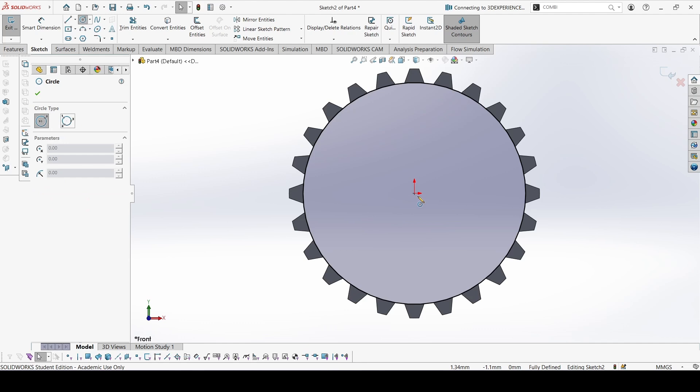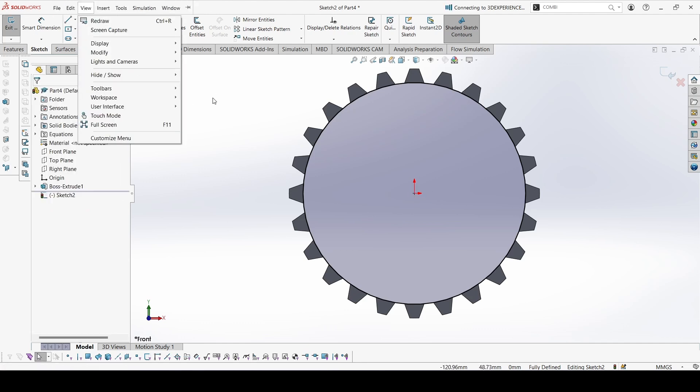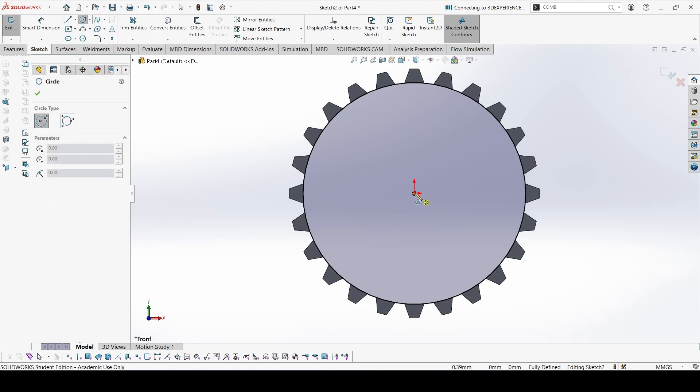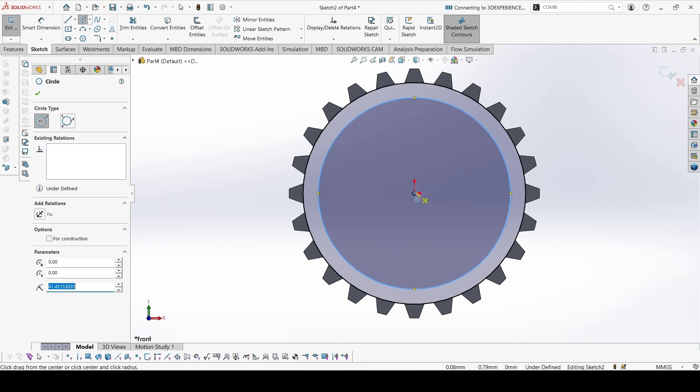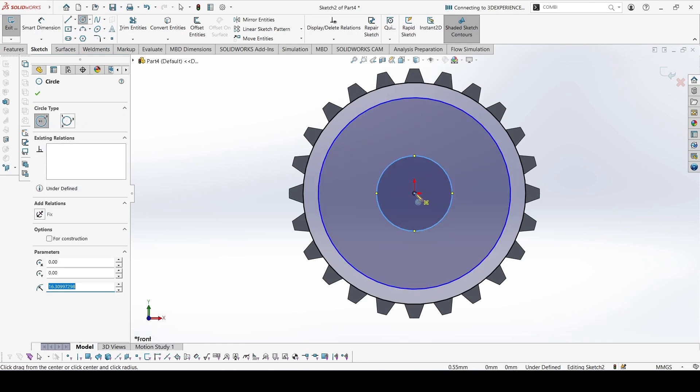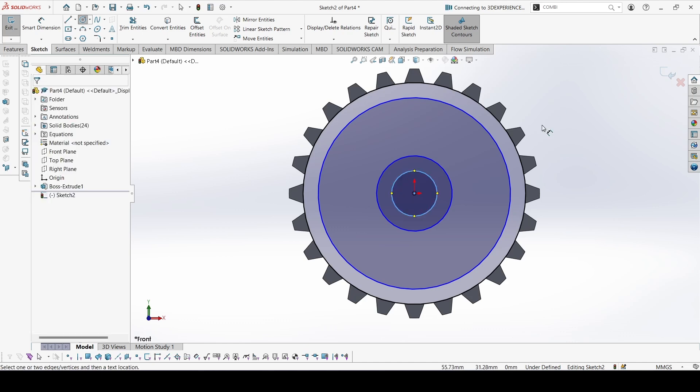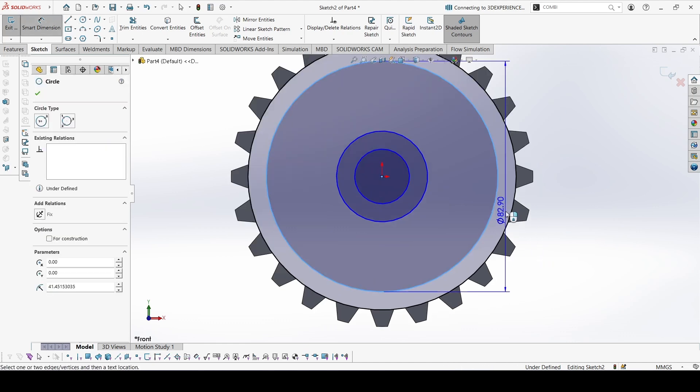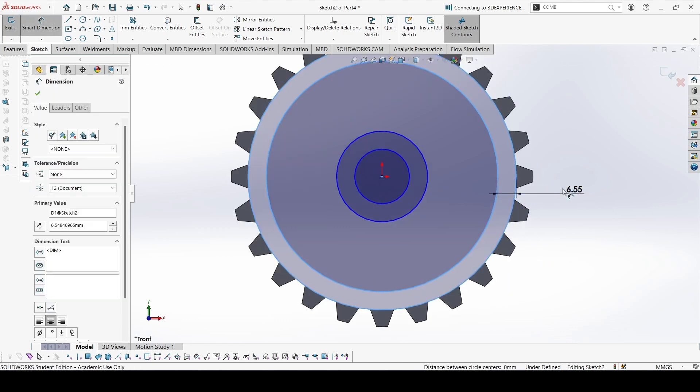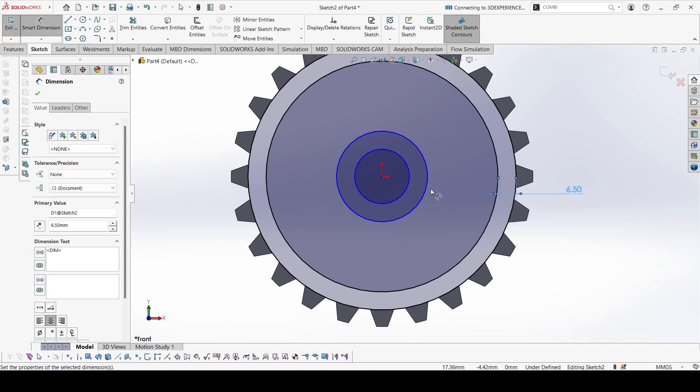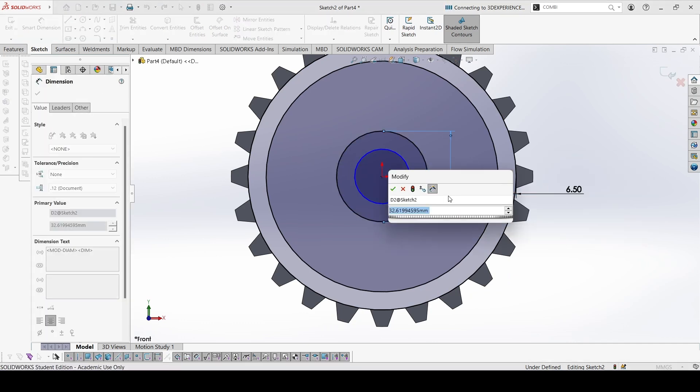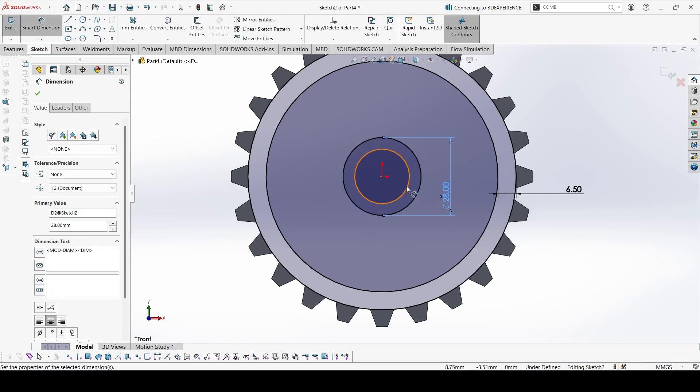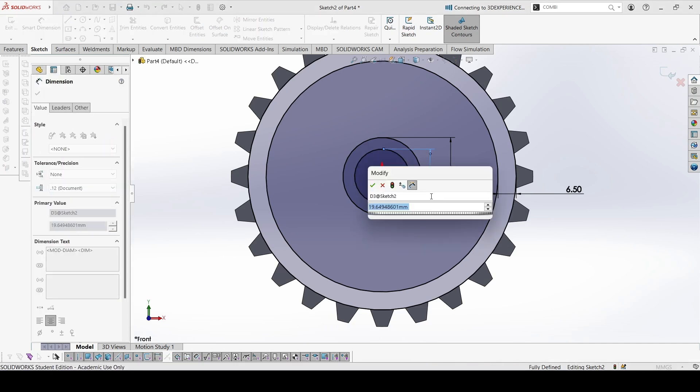Now we can create more circles like this. This distance is given as 6.5. This circle is given as 28, and this would be R8, so 16.